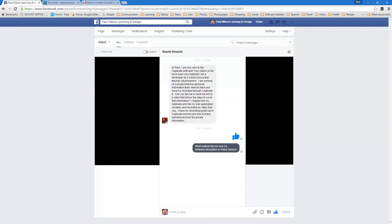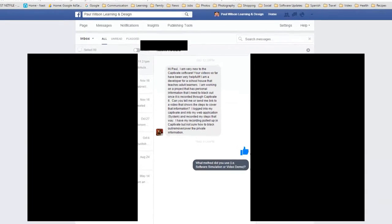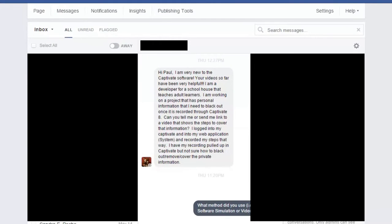Okay let's get started here. So I got a message from Naomi Howard on Paul Wilson Learning and Design's Facebook page and Naomi asks,